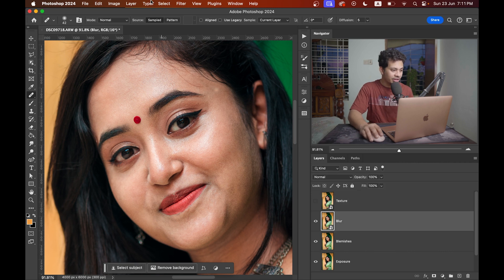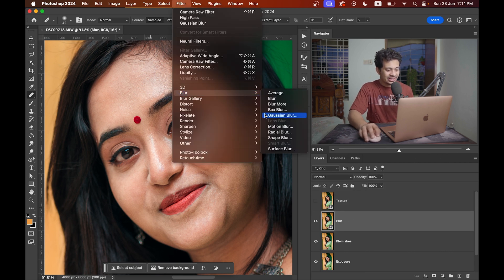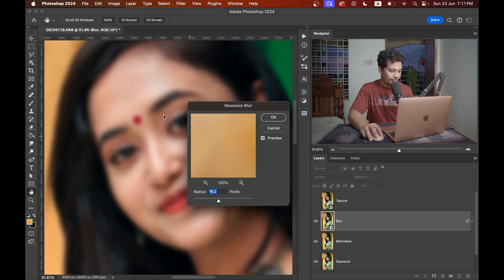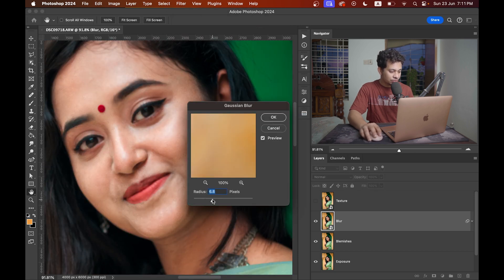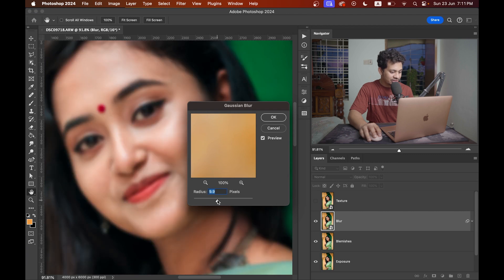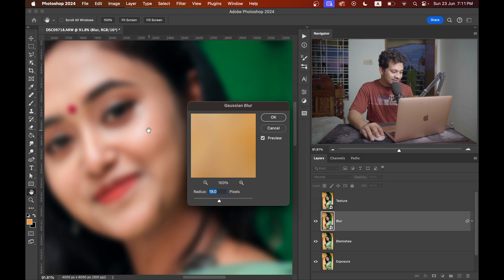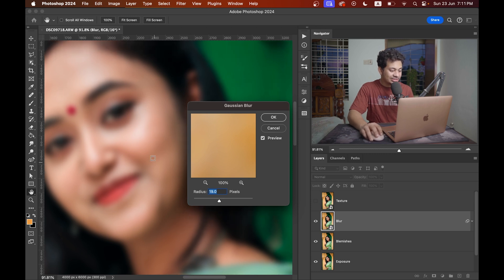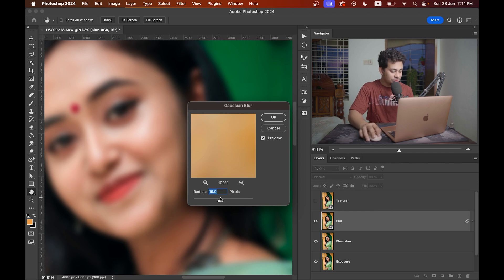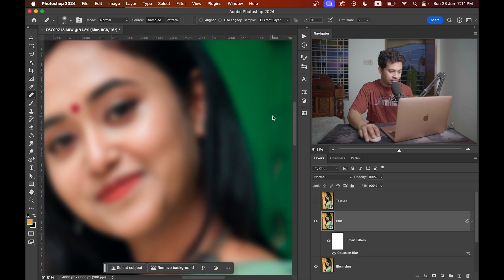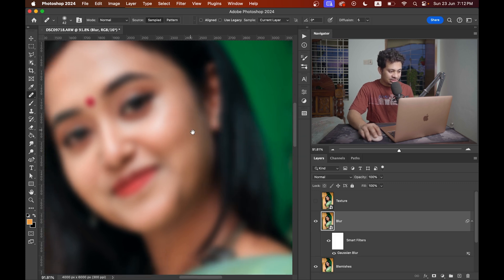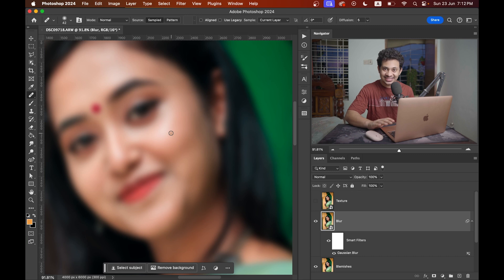Hide the texture layer. Come to the blur and go to filter, blur and select Gaussian blur. Increase the radius value gradually and stop where you see... look at this now. There is no texture and I want this in this layer. I'm going with let's go with 20 pixels radius. Press OK. It looks like buttery smooth skin.